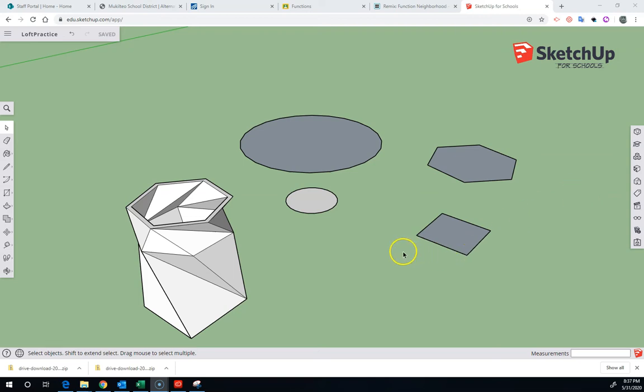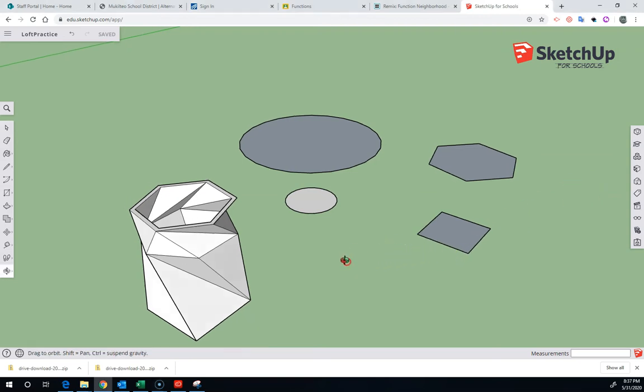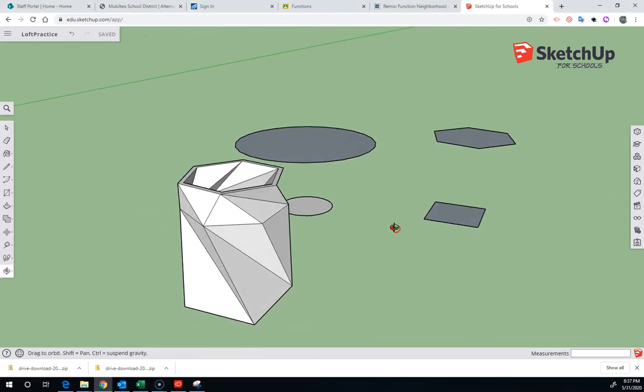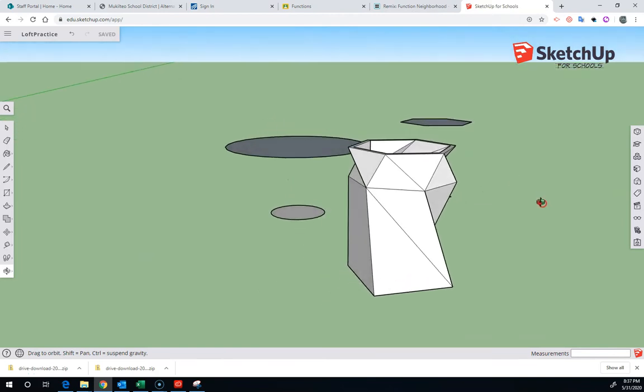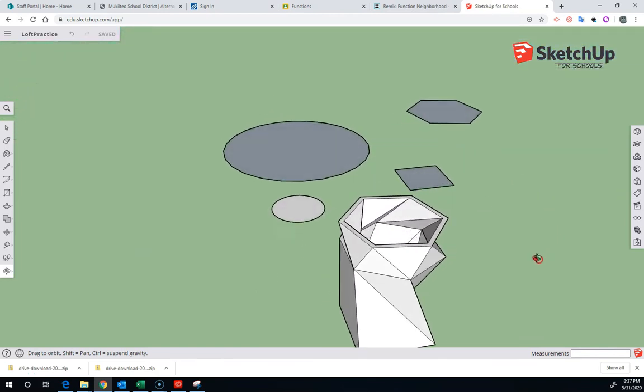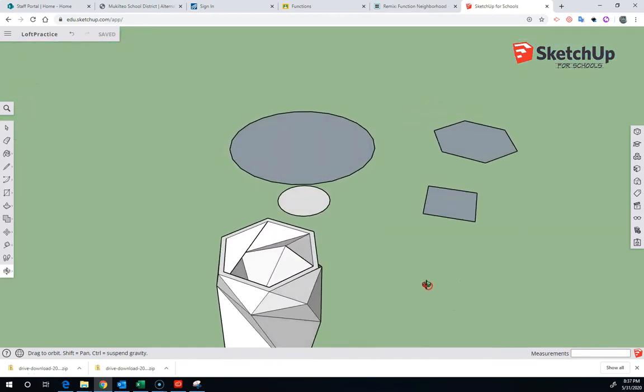Hello and welcome to another video from the Voyager Middle School STEAM Lab. This video is going to show you about Loft using SketchUp.